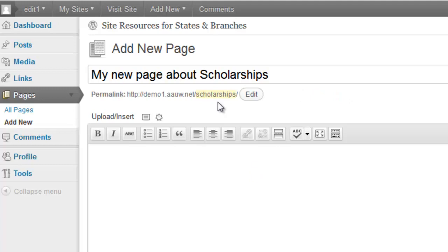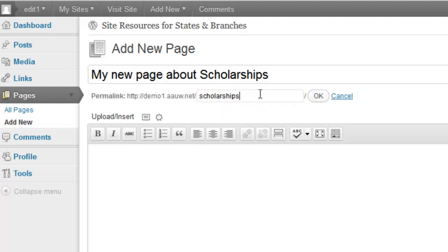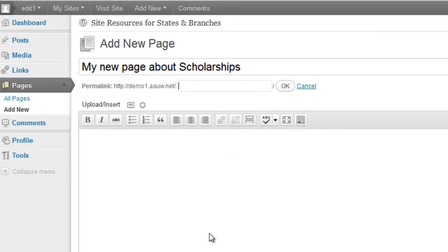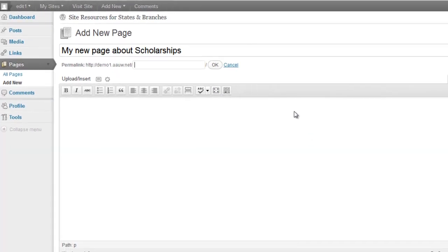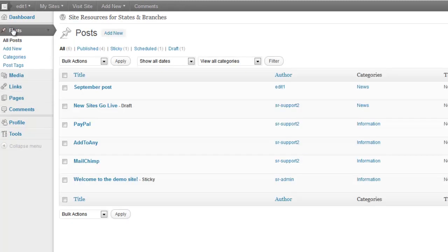And that's how you change that. So where this is really important is with your posts. So let's go ahead and make a new post and look at the permalink.